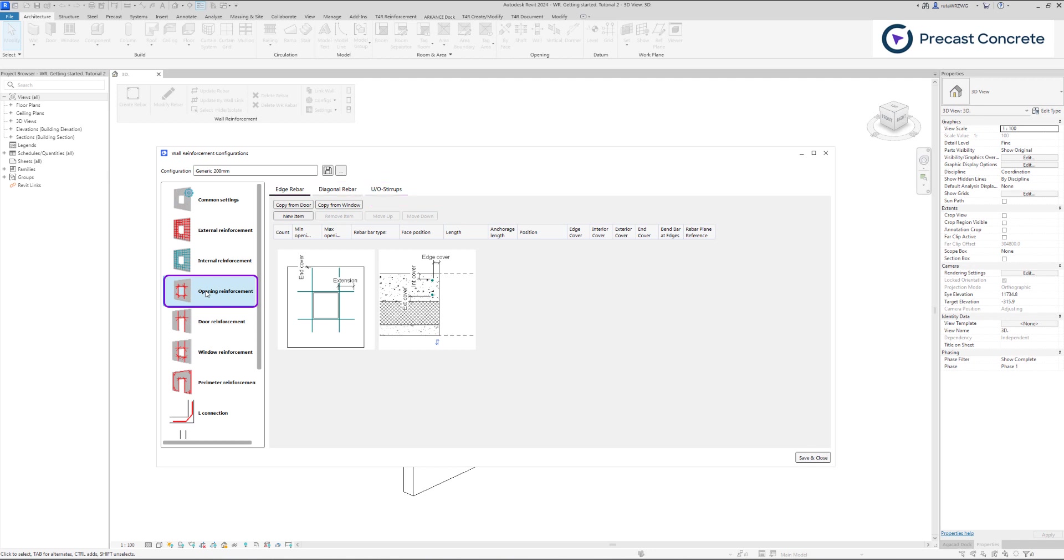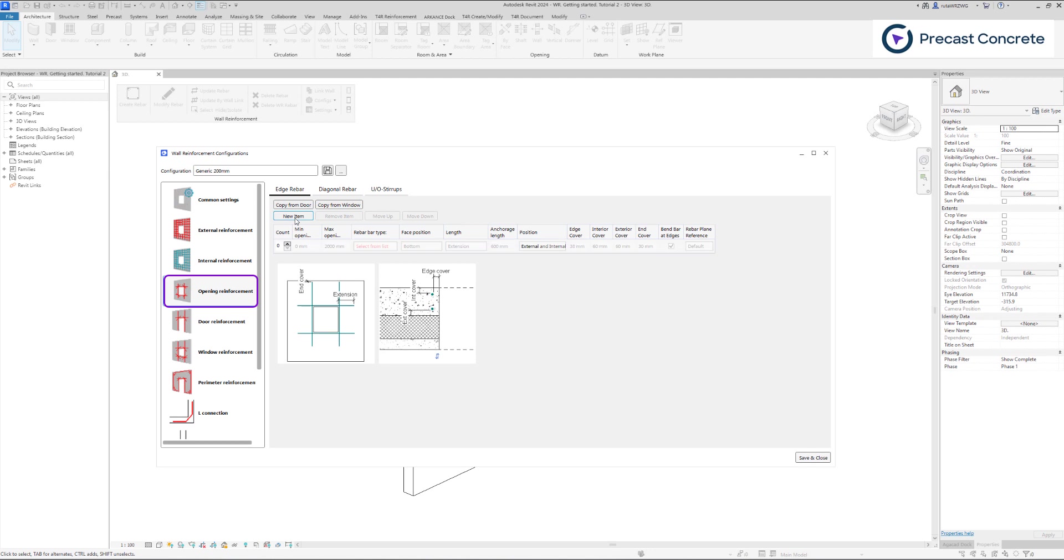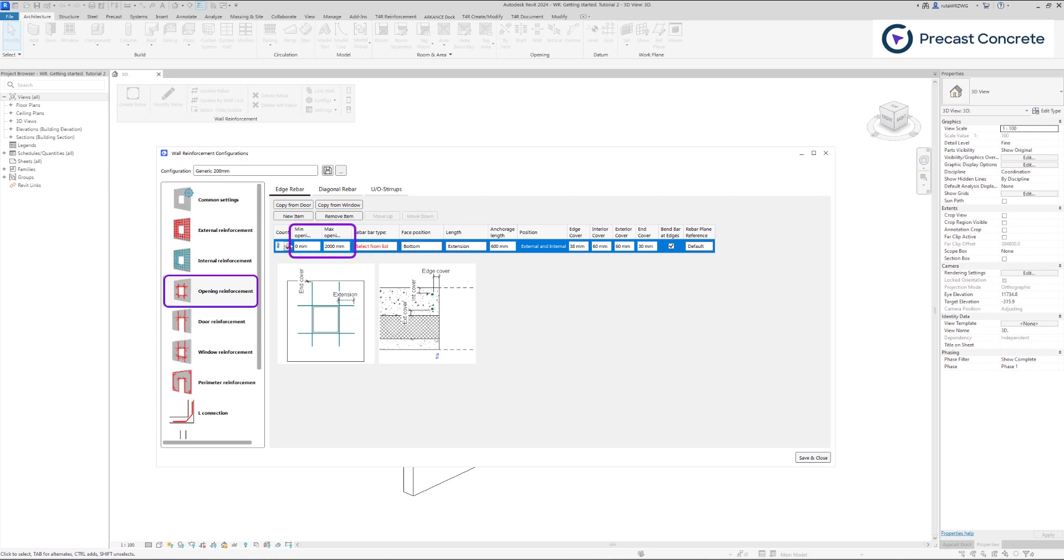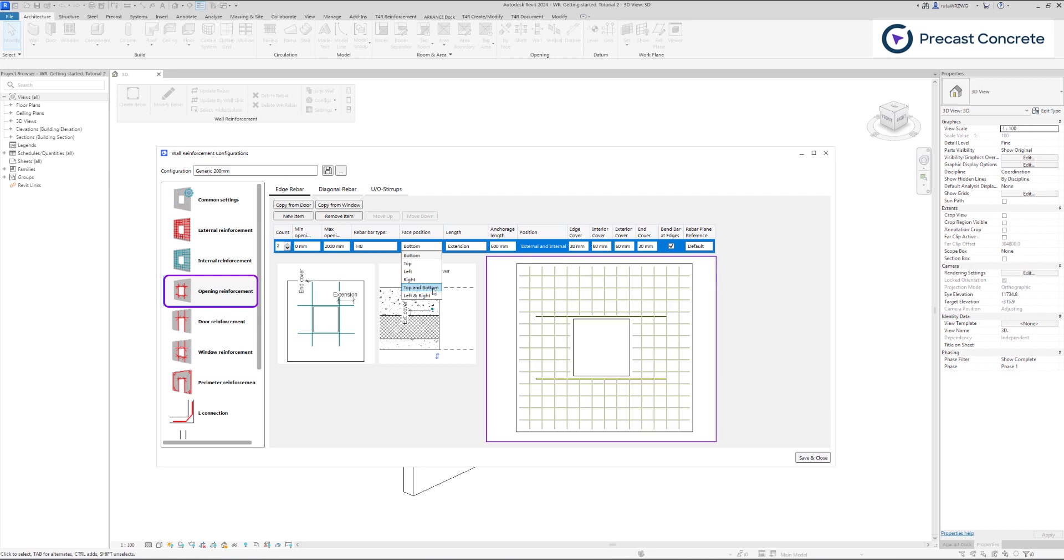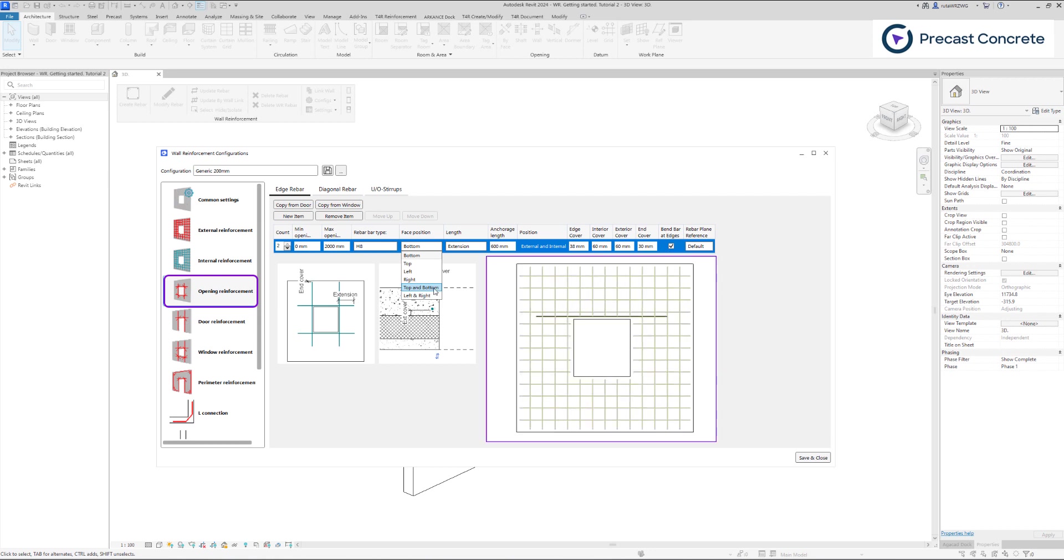You can include as many new items as necessary to specify the desired number of bars by selecting New Item. Keep in mind that only up to two bars can be added per row. You have the option to define the opening size by establishing both minimum and maximum opening dimensions. We have the capability to customize rebar type and the face position, which can be added to the top and bottom, left and right, or individually for each side.